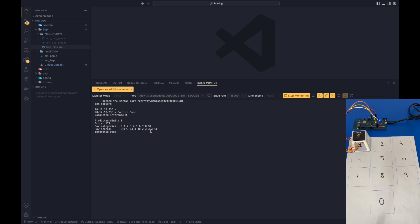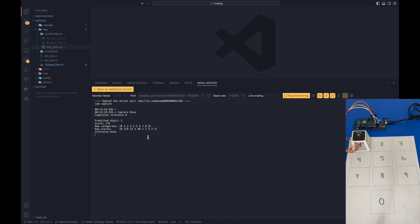We can also see other numbers as well, such as 7, 8, and 9. And these digits have very, very low scores, as you can see here. Once the inference has finished, it will print out a line saying, Inference Done. This allows us to run further inferences.